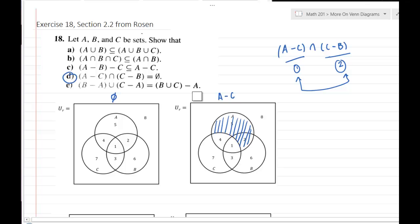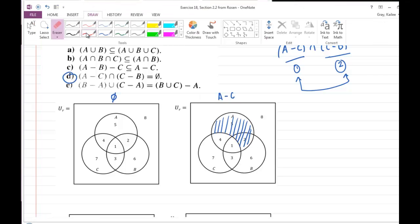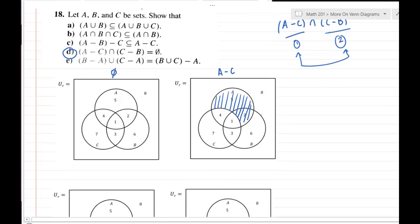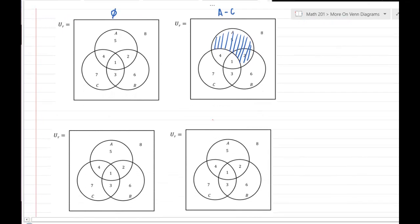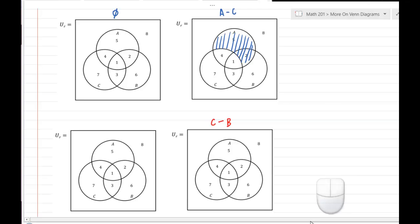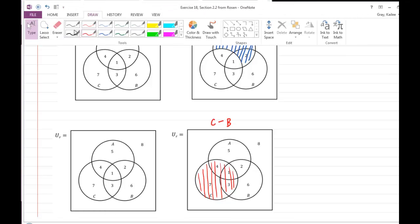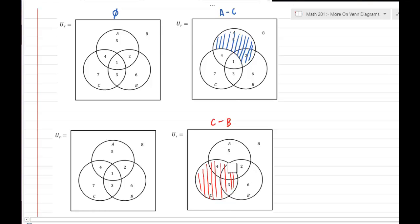Now let's understand what C minus B is — really similar. We're going to start with C, so we've got regions 7, 4, 1, and 3 all shaded. But to get minus B, we're going to remove any part that is in B. The only part where B touches C is regions 1 and 3, so those get removed, leaving us only C with none of B — so regions 4 and 7 remain.